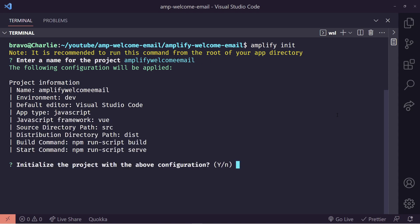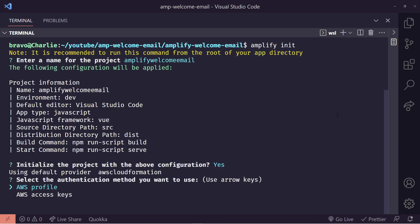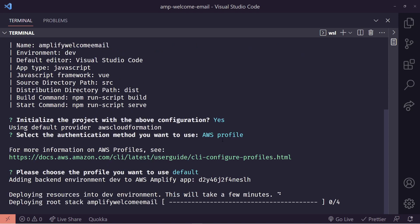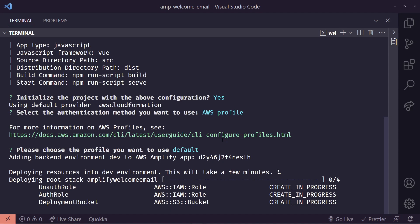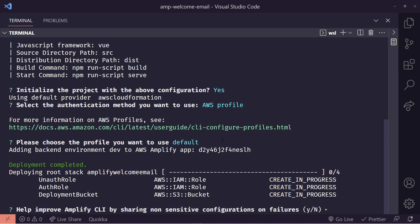Otherwise run Amplify init. It's going to ask us some configuration options. We can just choose all the defaults. That should be fine. This will then provision the backend, create all the buckets and IAM roles that we need.